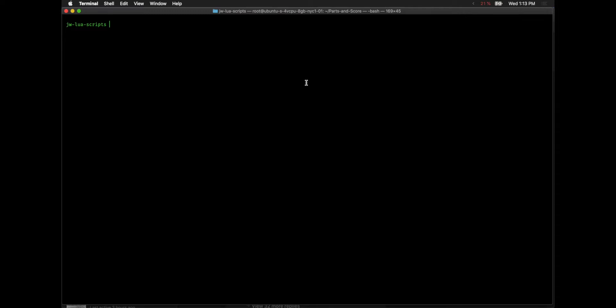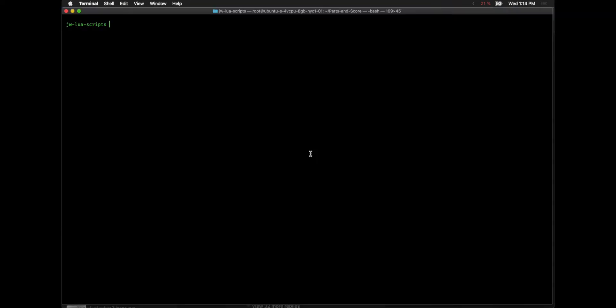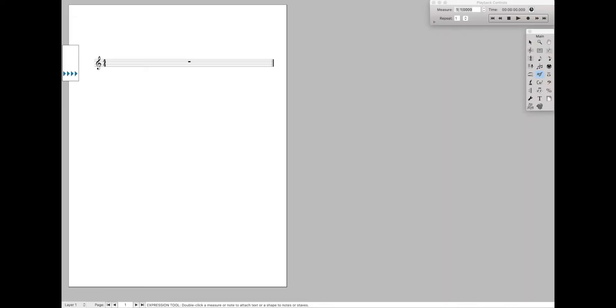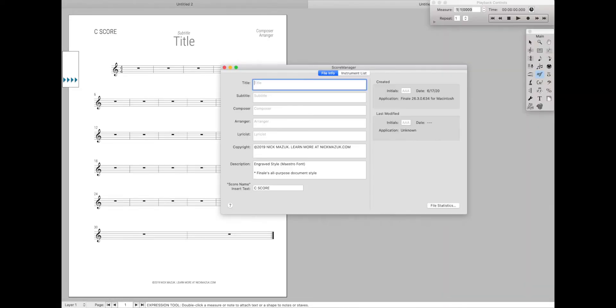Then all you have to do is just paste these two commands that he has written, which I will type in the description below, and all these are doing is it's basically writing out to your Make Music Finale preferences file to basically say, hey, you know that old Aqua appearance? Require it. So let's hit Enter and Restart Finale. And as you can see here, now we're in Light Mode. That's all you have to do to get Light Mode on Finale.